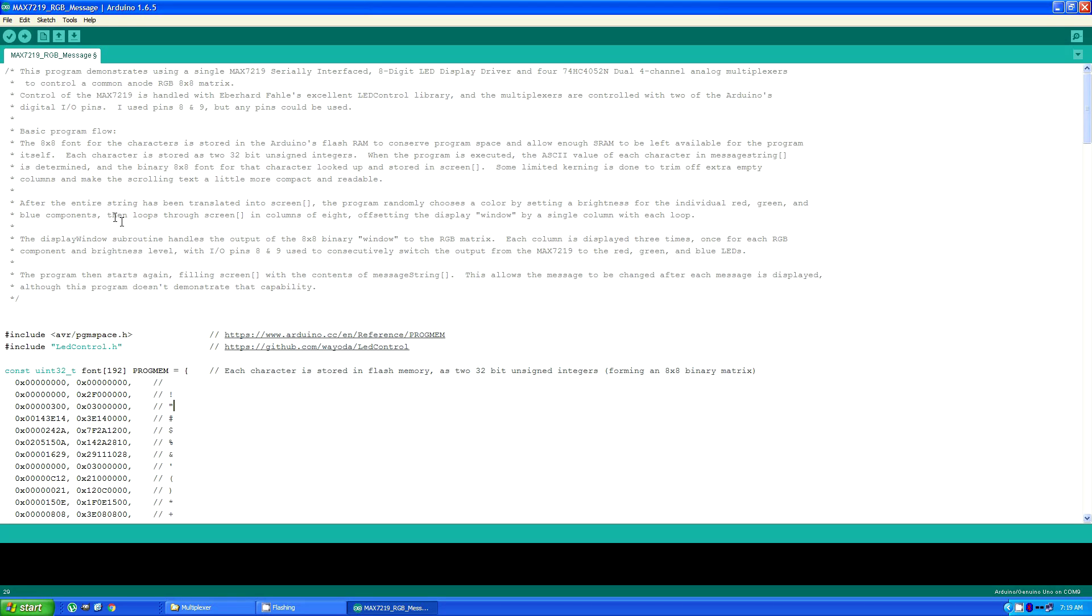Now after the entire string has been translated into the screen array, the program randomly chooses a color by setting a brightness for the individual red, green, and blue components. And then it just loops through the screen array in columns of eight, offsetting the display window by a single column with each loop.